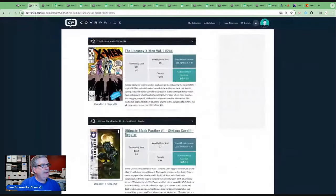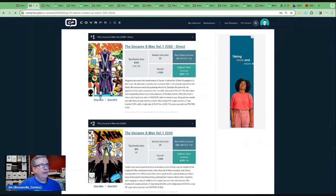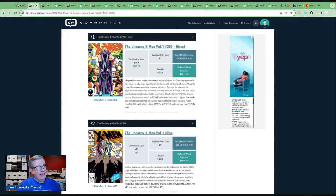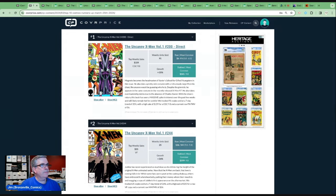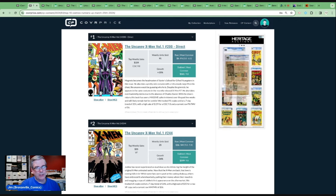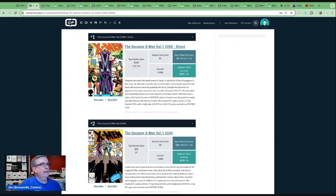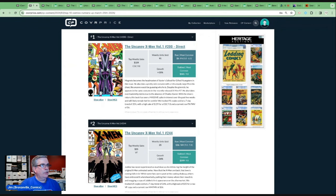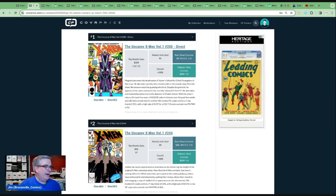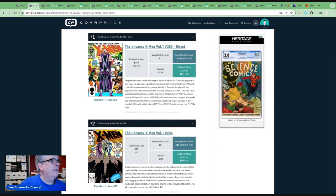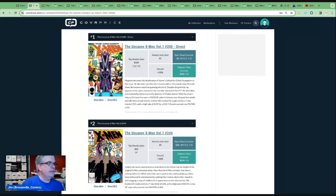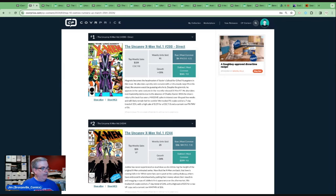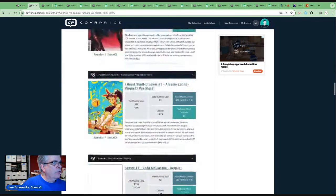And the reason for that is Magneto took over as the headmaster of Xavier's school in this issue, which he also did in the animated series. And he also dons a pretty sick costume with a ridiculously large M on his chest. Like anyone wouldn't be guessing who he is. Despite the gimmick, he appears in the same costume in the recently released X-Men 97. That's what jumped this book. People saw the costume. I am not a big costume key guy. He also takes over leadership duties in the absence of Xavier. With the show's return, this book has seen a massive spike in interest and will likely remain hot for a while. I mean, again, this is not a major key. So I wouldn't go pumping money into this. This is going to be a book, I mean, it's riding on him wearing this sleeveless costume in the animated series.